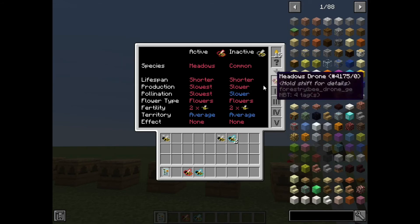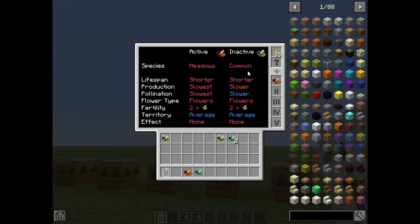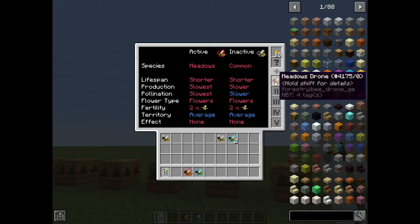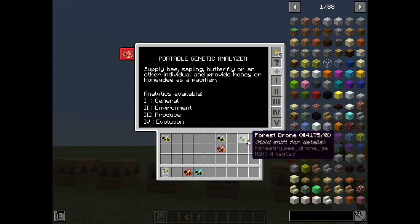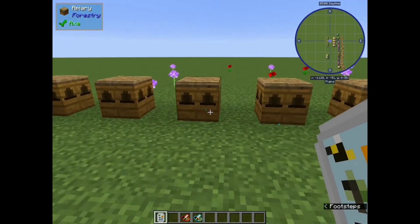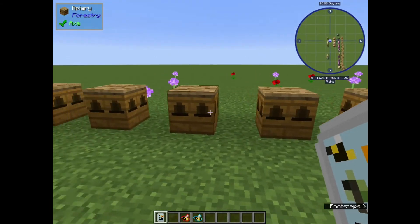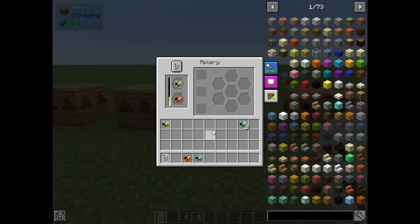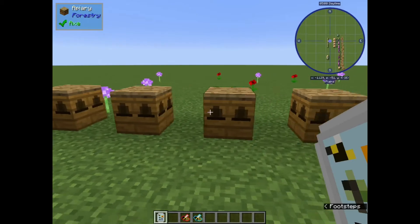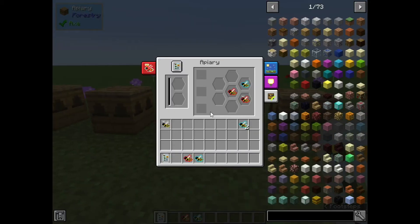This guy has an inactive common ancestor - we're going to want to bring that out. So this is actually the drone we'll breed with the common bee that we were able to get, and that's eventually how we'll turn it into a pure common line. It will take a ton of generations - usually around 20.